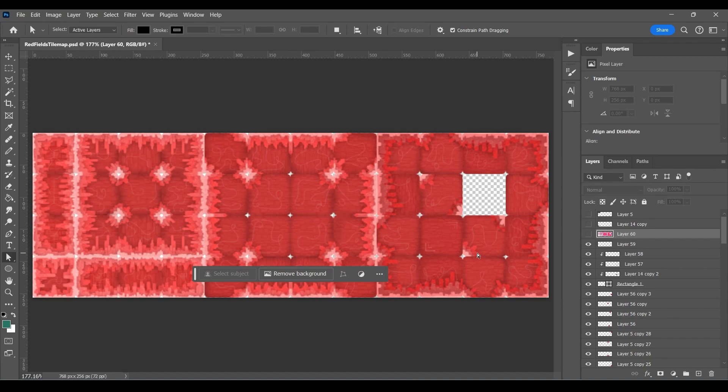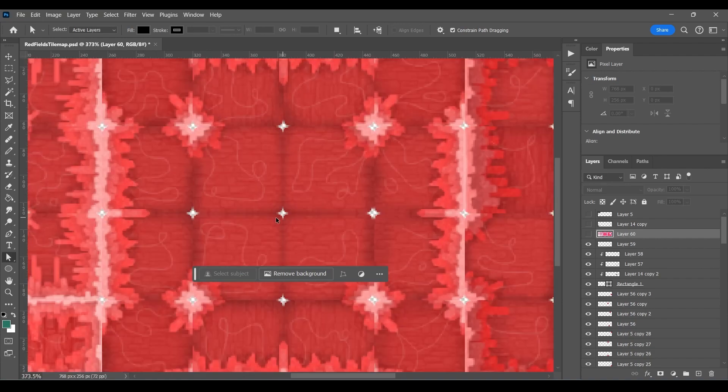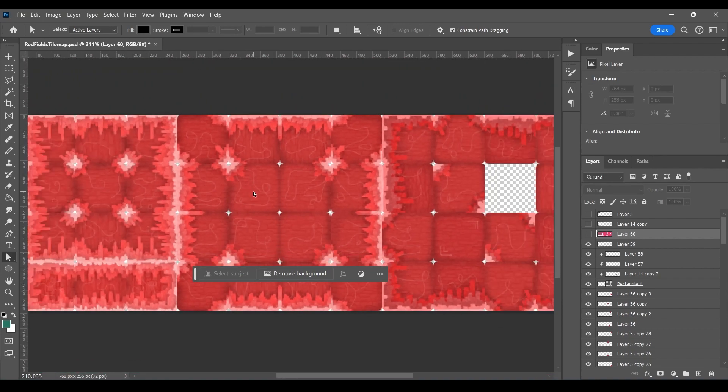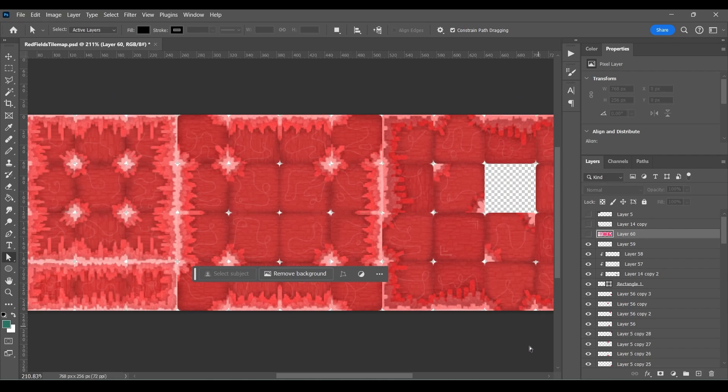You want to keep the resolution relatively low so that Godot can process it well, and the tile map is going to be a large portion of your screen most likely. Then you want to export this file as a PNG. In my case, that's especially important because I've got these beveled edges which require a transparent background.